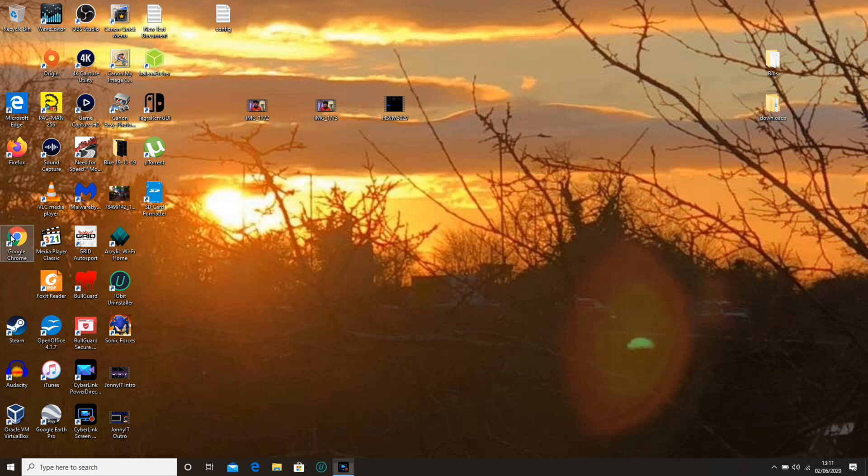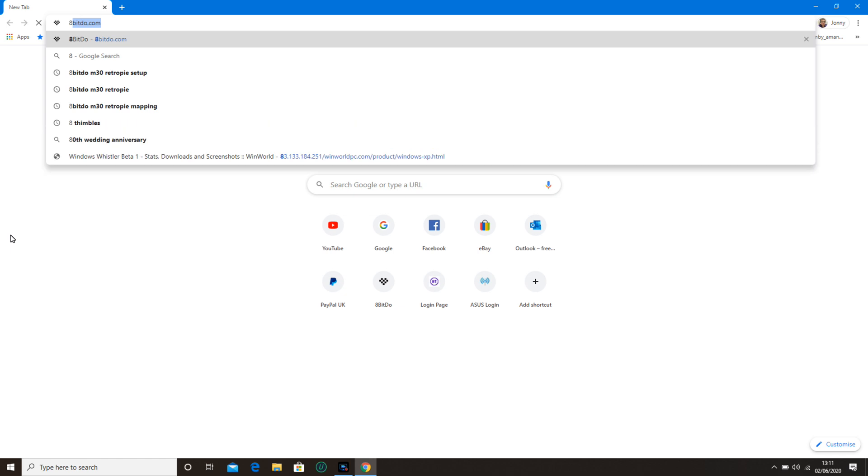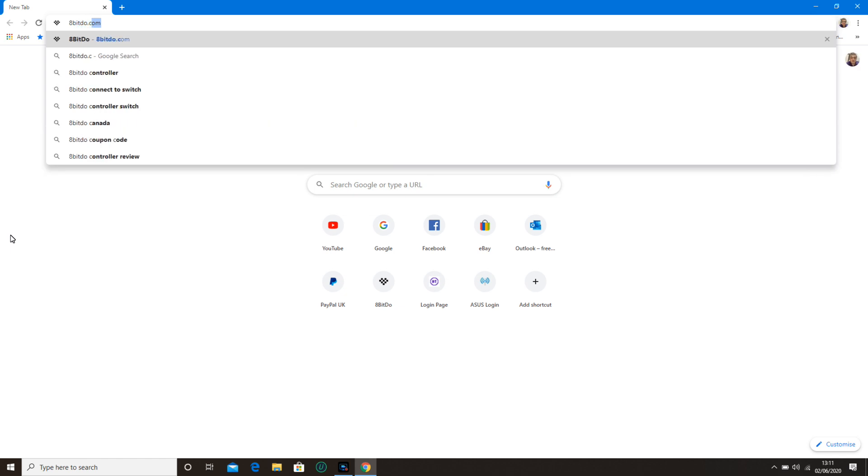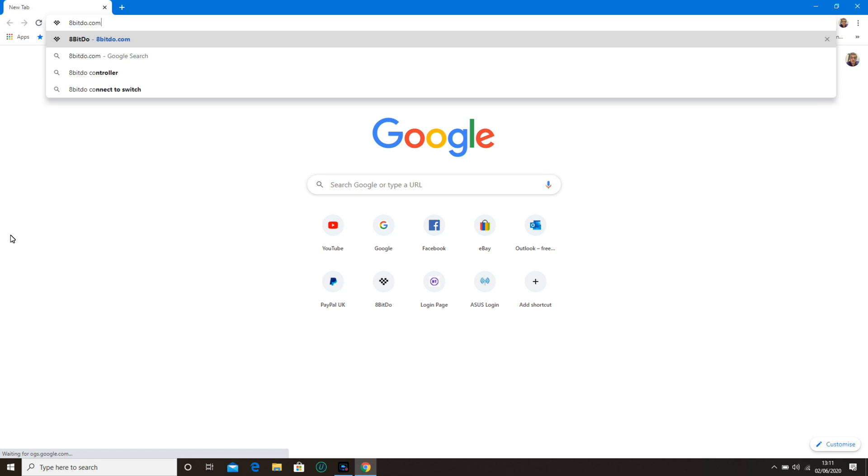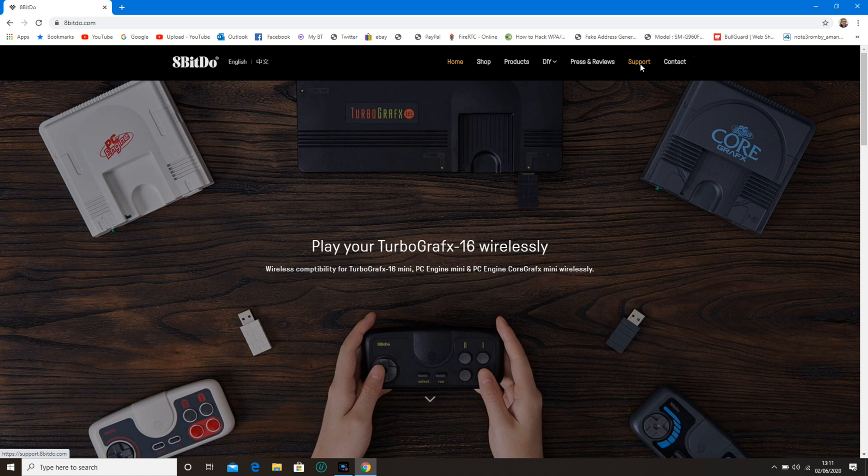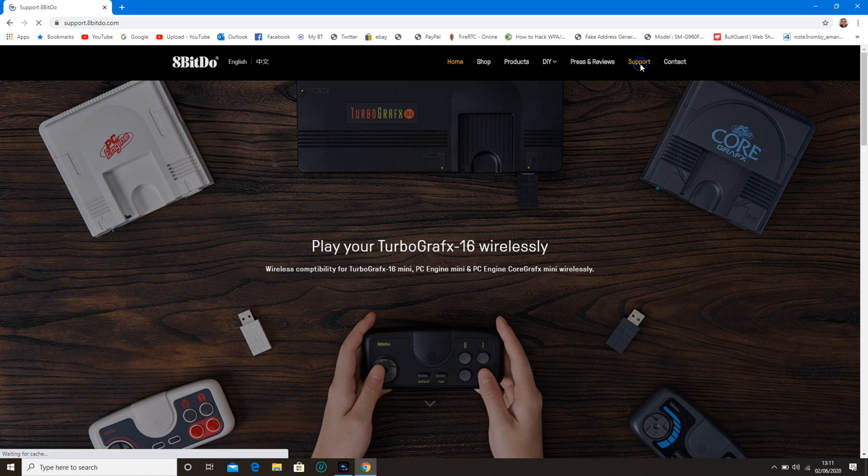First, open up your web browser. Type in 8-bitDove.com. Go to Support, which is on the top of 8-bit Dove's website.